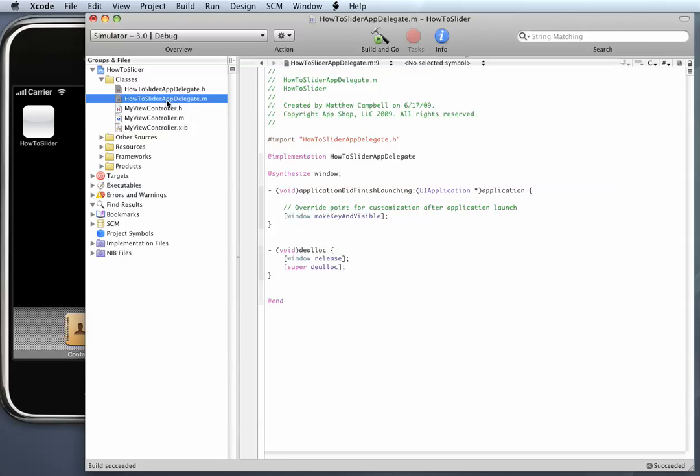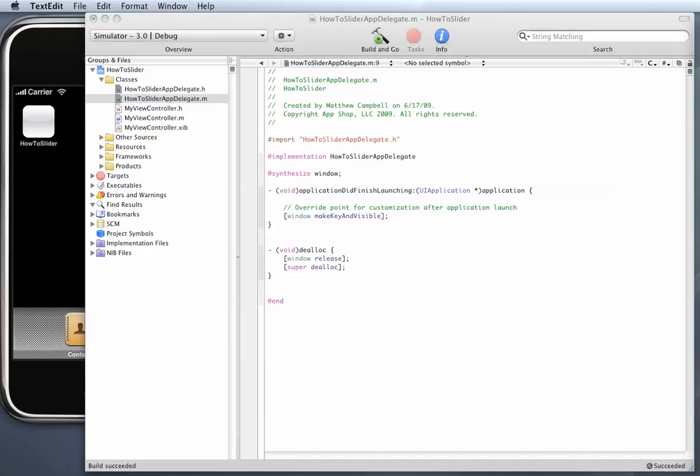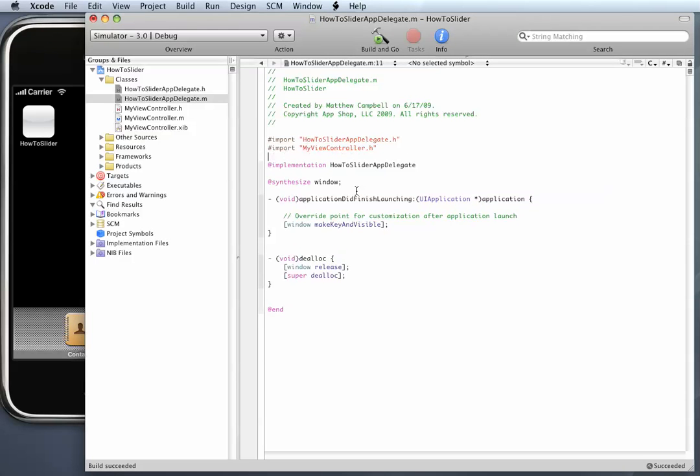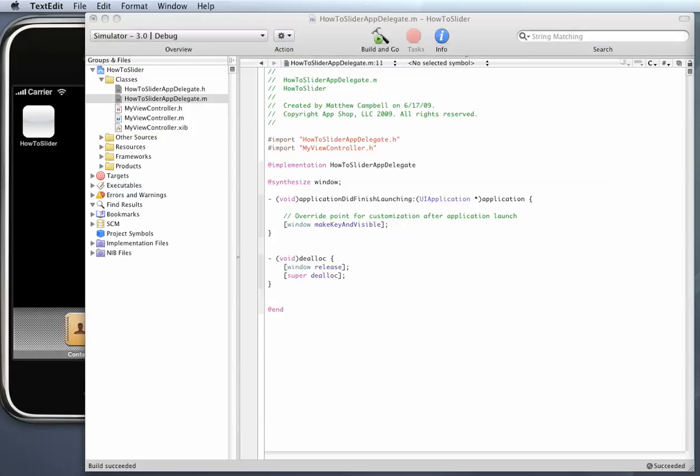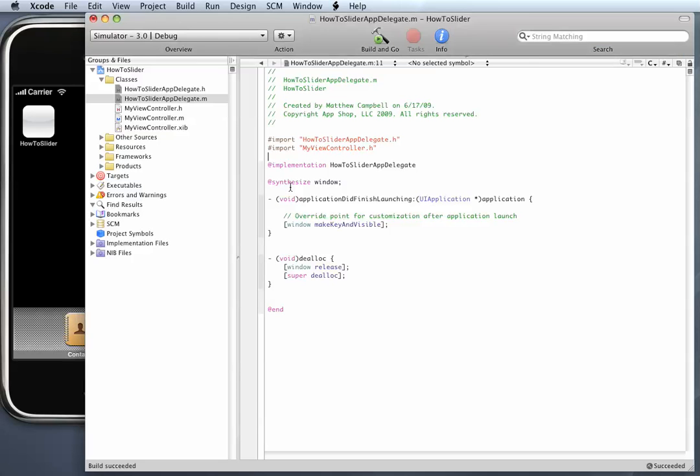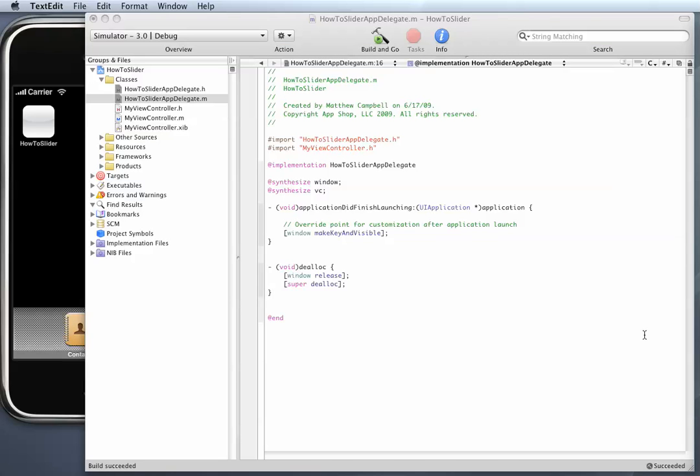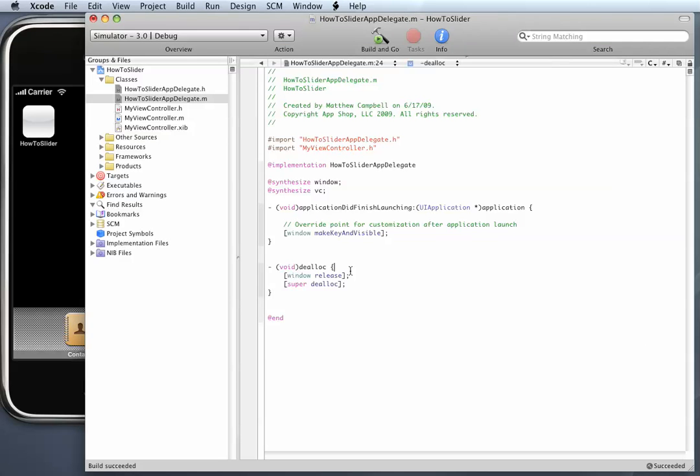Now I'm going to select the implementation file and import the header file from my ViewController. I'm going to synthesize my VC property. I just declared it over in the interface file. And I'm going to release that over here in the dealloc.